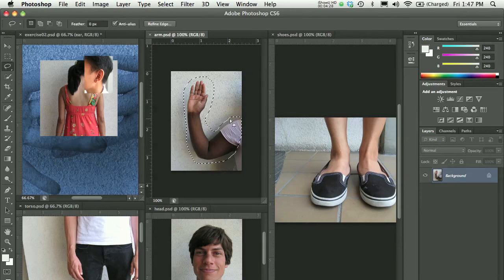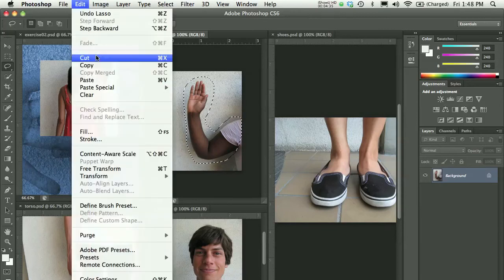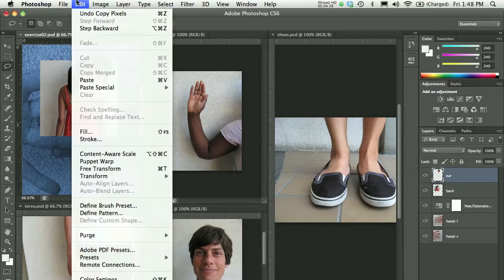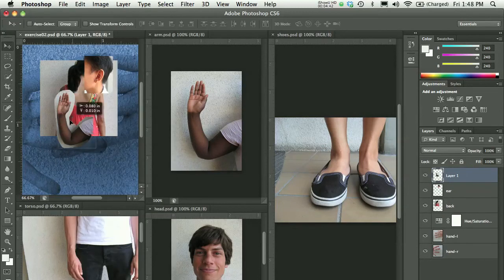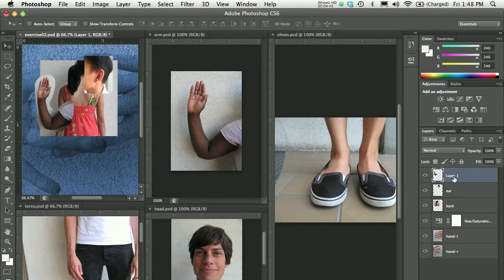I could select just the arm with some obvious background that's happening there and Edit, Copy that. Notice if I go into my Exercise 2 file and Edit, Paste, I'm going to get just the part that I copied. I will go ahead and give this a name, left arm.